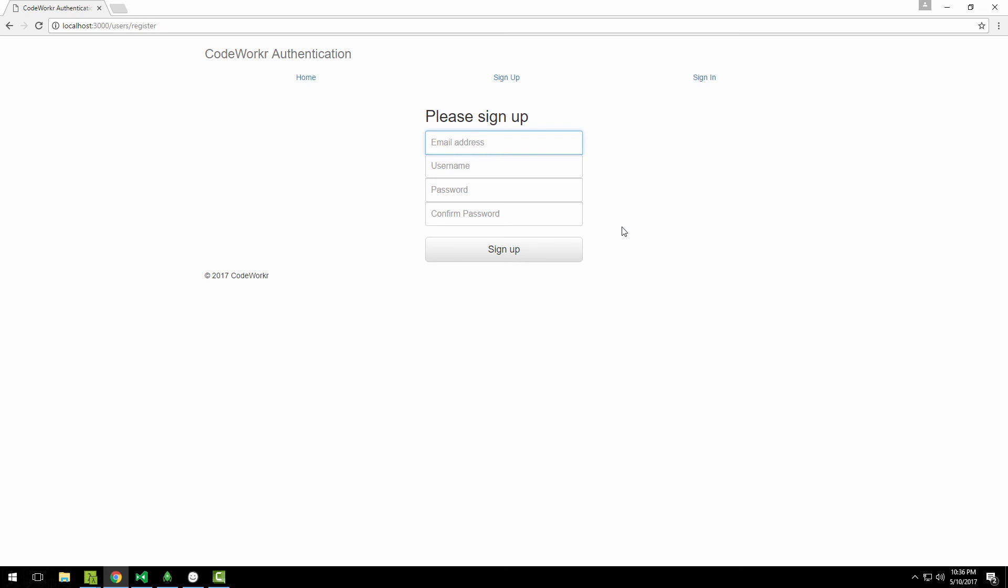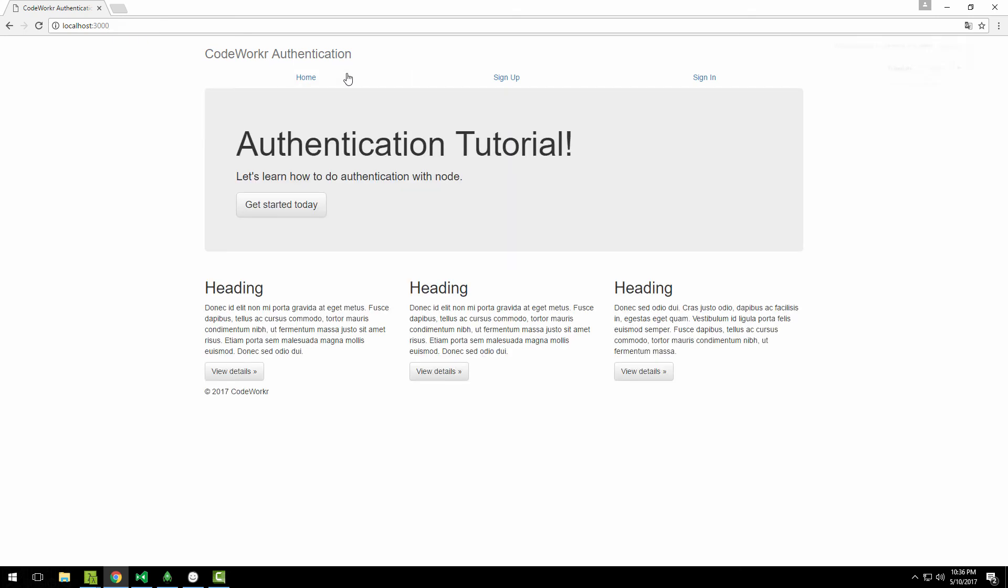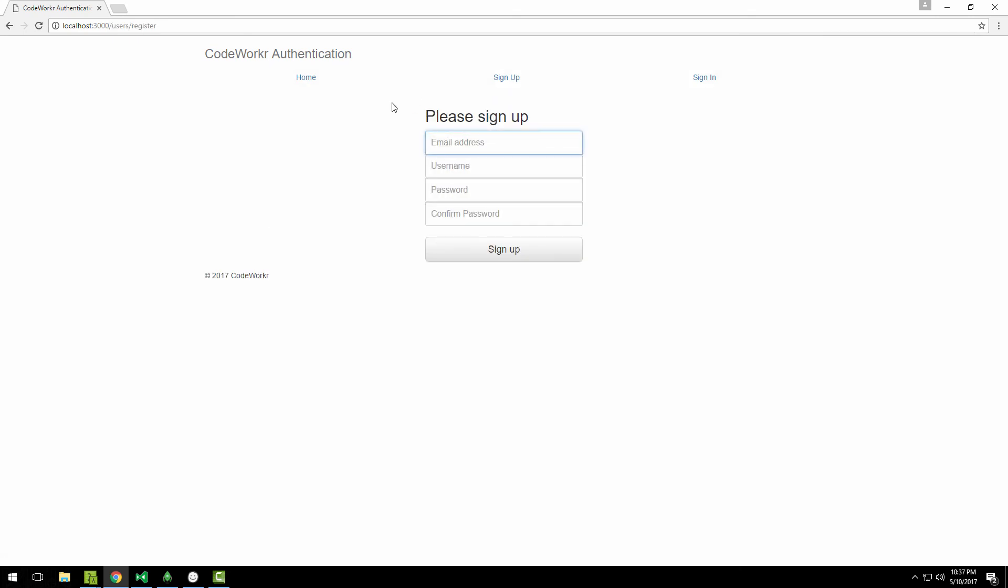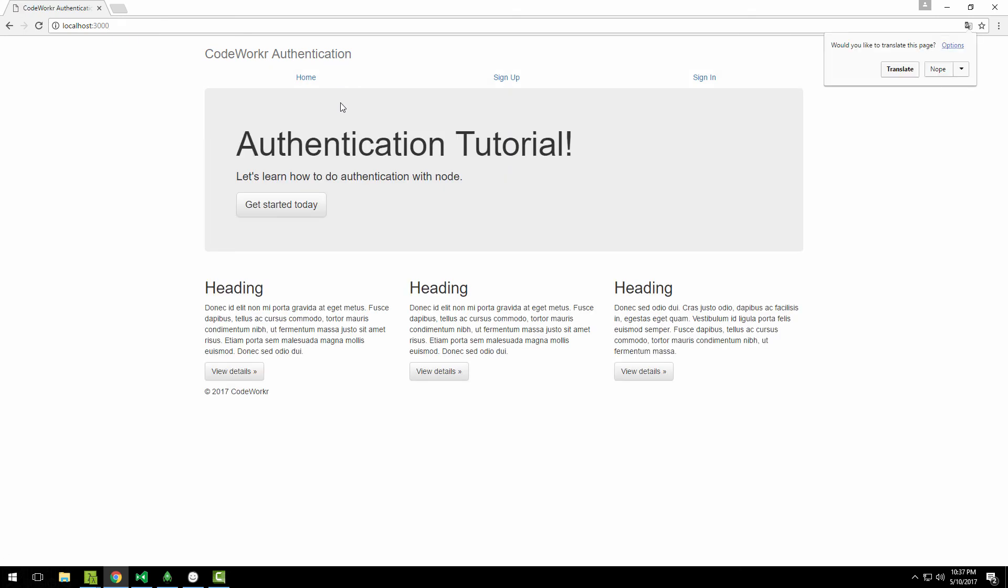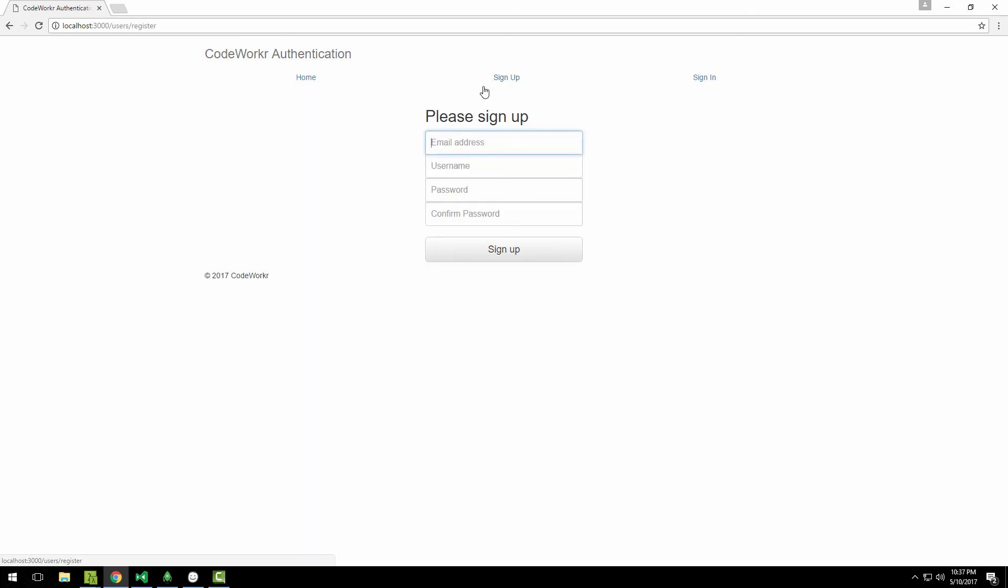There could be added new videos that are like one video could be just about email verification, and then the next video could be about resetting passwords, like 'forgot your password, click here to get the email with a new one,' things like that. So in case you're interested in them, please be sure to check this playlist from time to time. Because even though they are not advertised in this video as the main feature set that we're going to build, they will be added over time. I don't know when you're watching this, so maybe they are already in there. Just be sure to check the latest videos in this playlist.